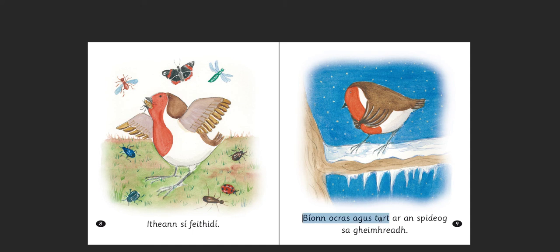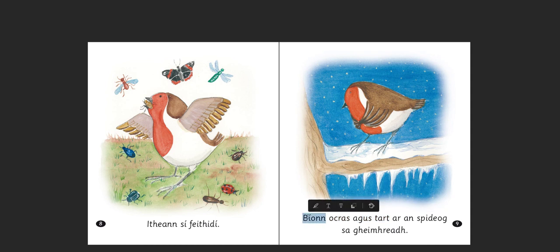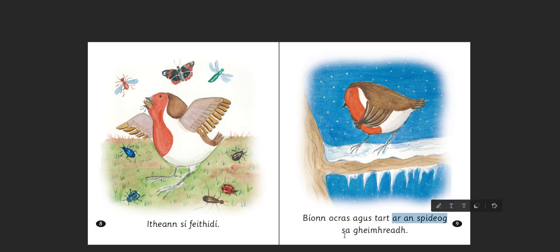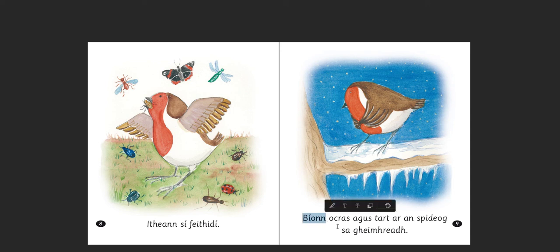Bíonn ocras agus tart ar an Spideog sa gheimhreadh. It looks like a very difficult word — 'sa gheimhreadh' — but it's quite simple pronunciation, just 'gheimhreadh.' So, what does this mean? She does be hungry and thirsty in the winter. But in Irish, hunger and other feelings like this are always generally described as being on somebody. So we have to say: hunger and thirst does be on the robin in the winter. We need 'bíonn' here as opposed to 'tá,' because we're talking habitually — the winter is not now, it's winters.